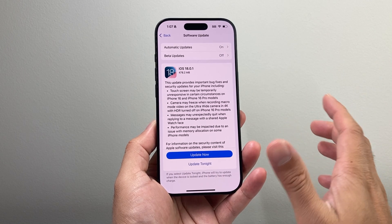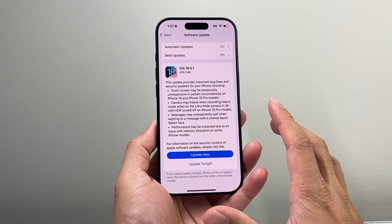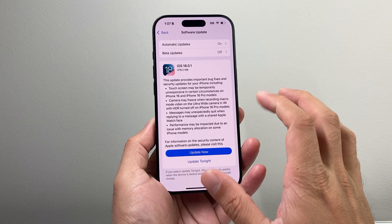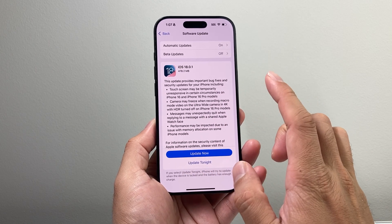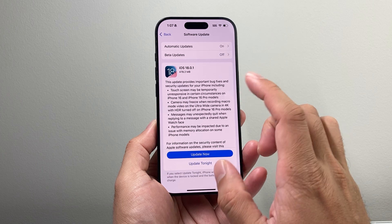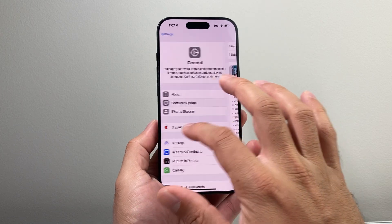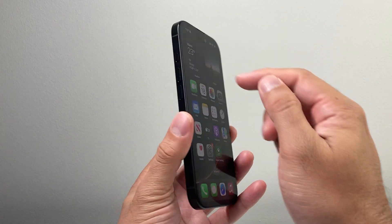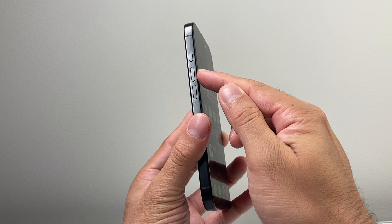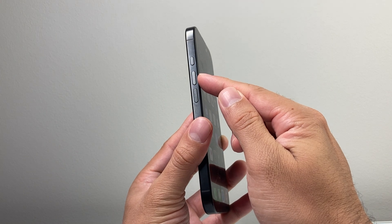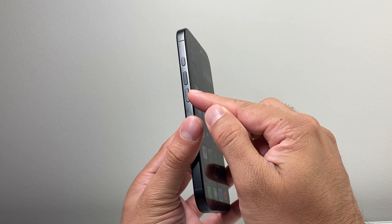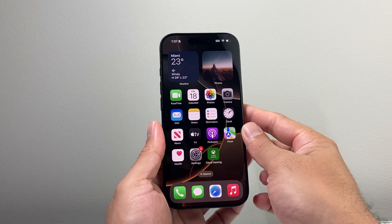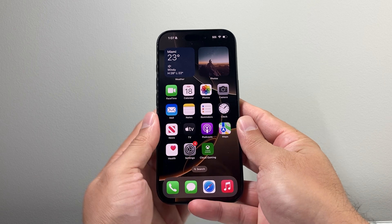After you update to iOS 18.0, you'll need to do this update. Once you know your phone is up to date, you're going to want to follow this next step: quickly press and release the volume up, quickly press and release the volume down, and then hold on to the side button until the screen goes black and the Apple logo appears.